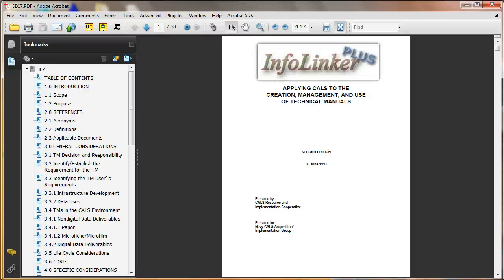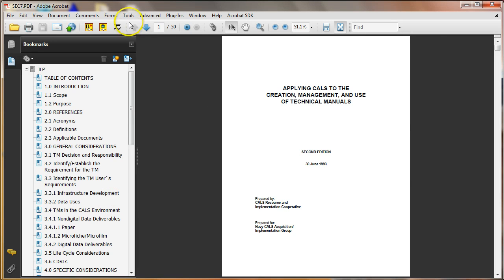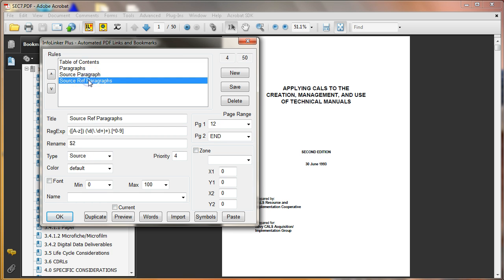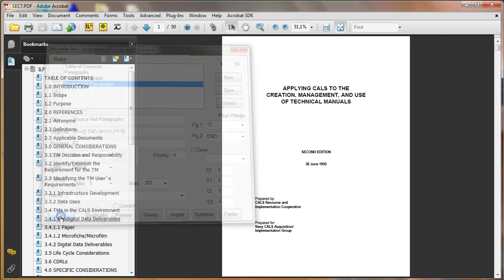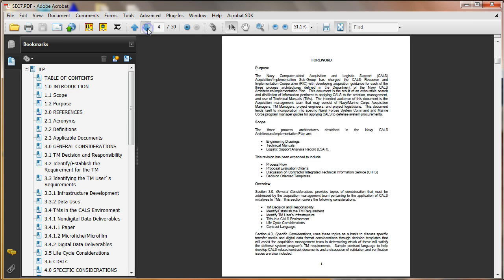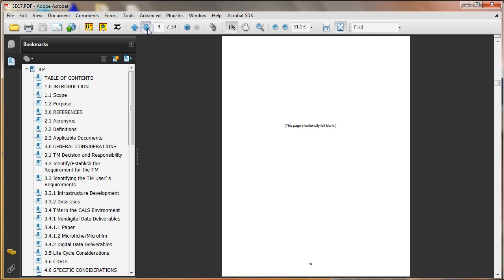I'm going to continue working on the SEC7 document using InfoLinker Plus to add bookmarks and links. Right now we have some rules that we did in the other video that show table contents, the destination paragraphs in the document, source paragraphs in the table contents, and source reference paragraphs throughout the document. What I want to now do is go to a figure, and the figures are in the body of the document, so I'll page through here.